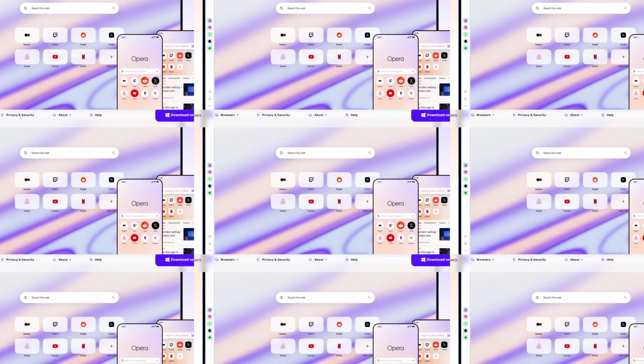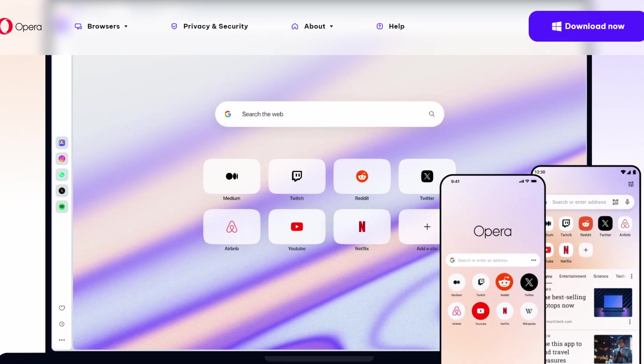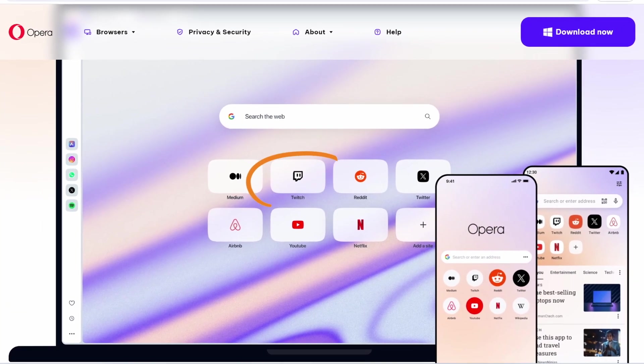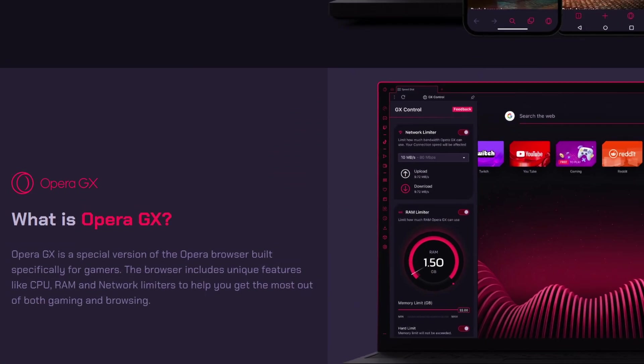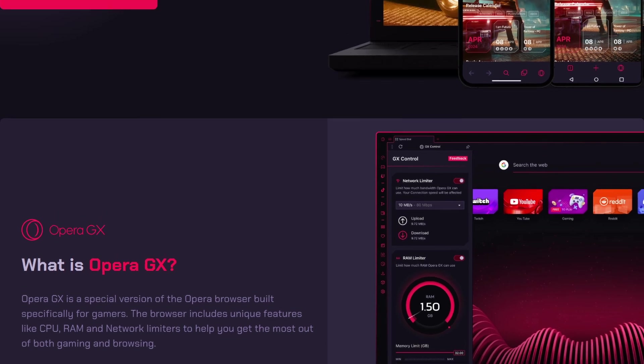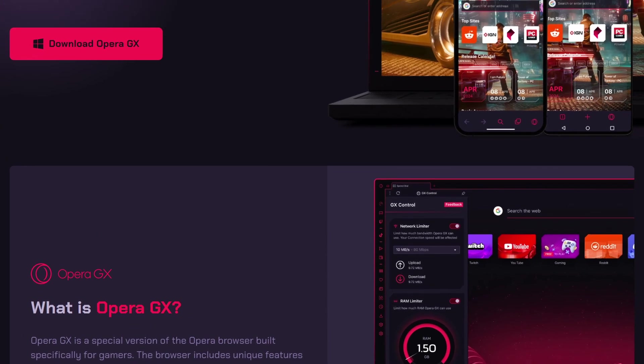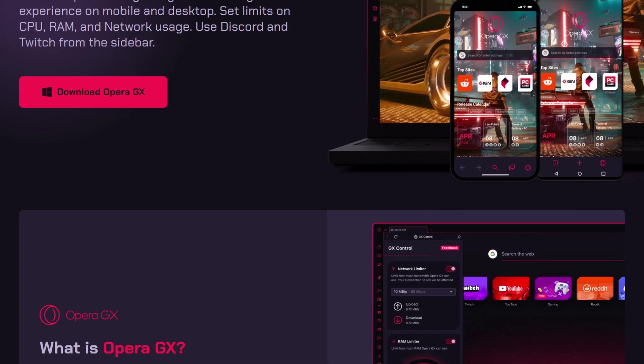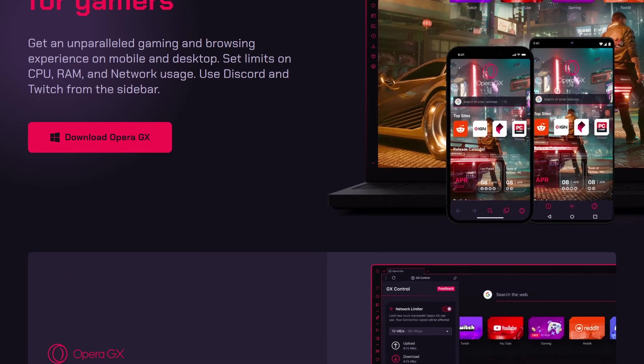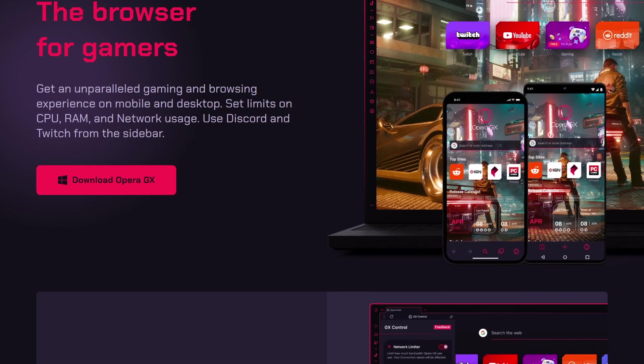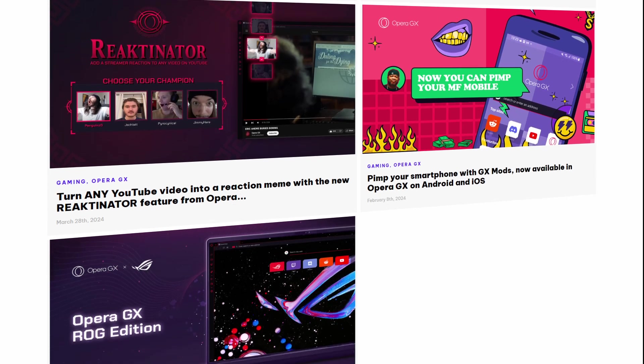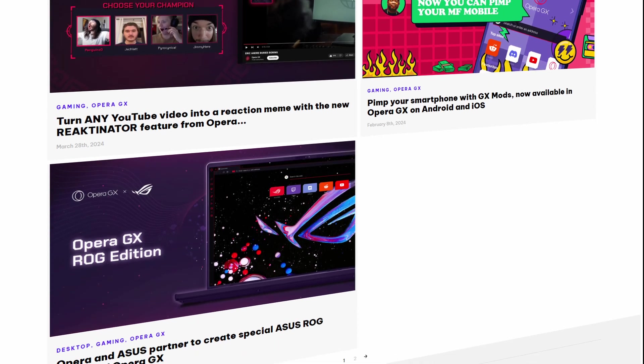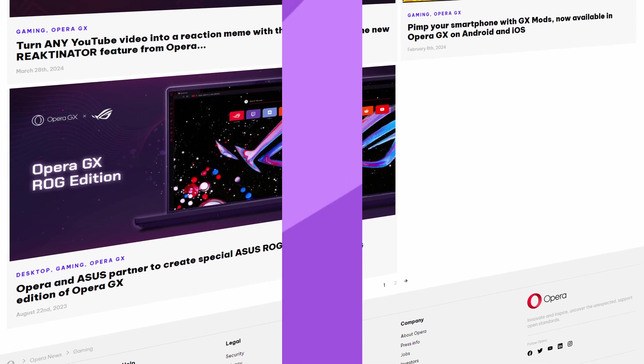It also integrates seamlessly with popular gaming platforms like Twitch, so you can keep an eye on your favorite streams while browsing. The interface is highly customizable with unique themes, sound effects, and even Discord integration, all tailored for gamers.